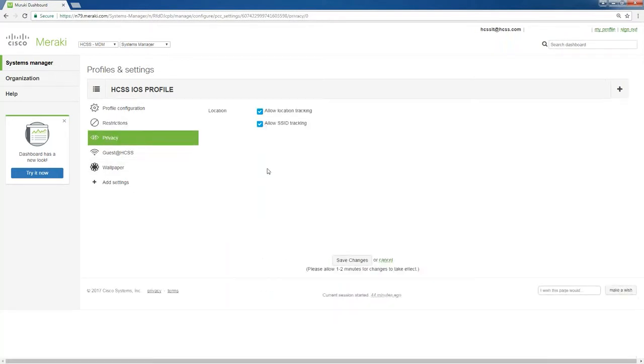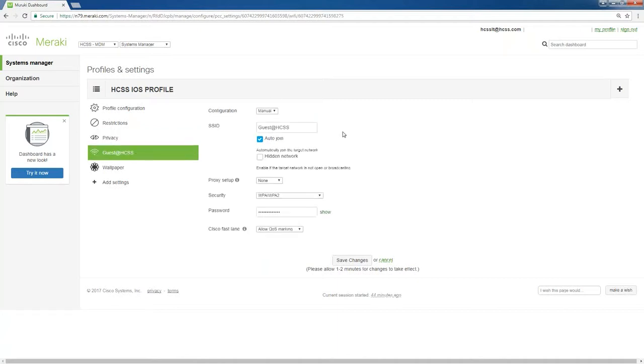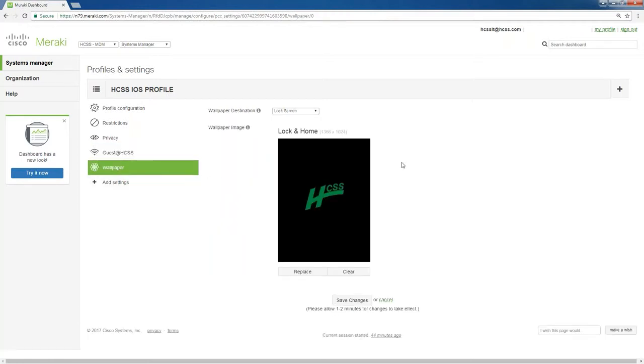We move over to privacy. We can make it to where we can allow it to track the device, which is useful for geolocation like I showed earlier. Allow SSID tracking to see what SSIDs they're attached to. This is useful here. Our in-house public Wi-Fi is called Guest at HCSS. When we set up a device with these, we make it auto-join Guest so that the minute a device comes onto our campus, it automatically joins Guest and has a network connection. You enter the password here, you tell it the type of security. Wallpaper, you can enforce what kind of wallpaper they have. You can make it static to where they can't change it or you can just put one on there like we do that says, hey, this is an HCSS device. The user has the option to change it later if they so choose.